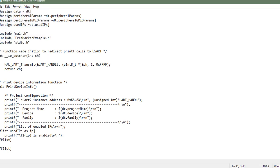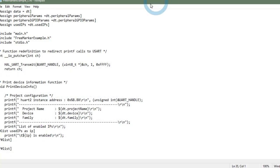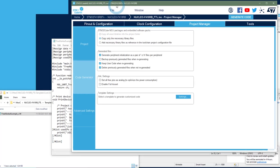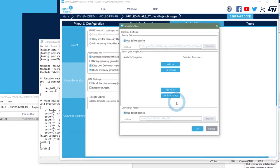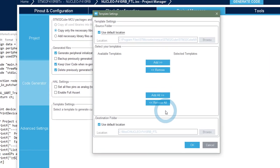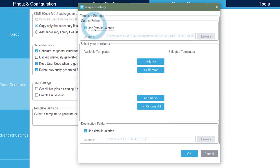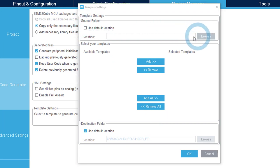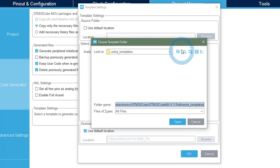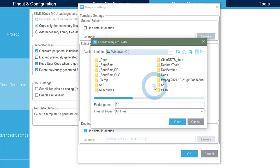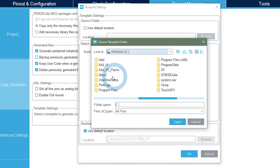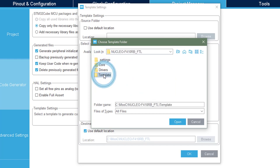So just copy paste this code and save. And now, so I have created my two FTL files. I have to set them in CubeMX. So I go to the settings, to the settings options. I will not use the default location. I will put the template folder that I just created. So it will be in my C MOOC folder, project folder, and here, template.